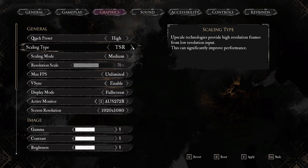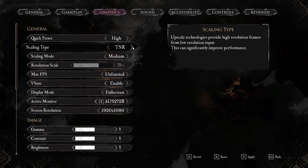TSR has high quality results, especially when deeply integrated into Unreal Engine games, with balanced performance and excellent anti-aliasing. XeSS can provide a higher performance boost, especially on Intel hardware, though visual quality varies depending on hardware and version.